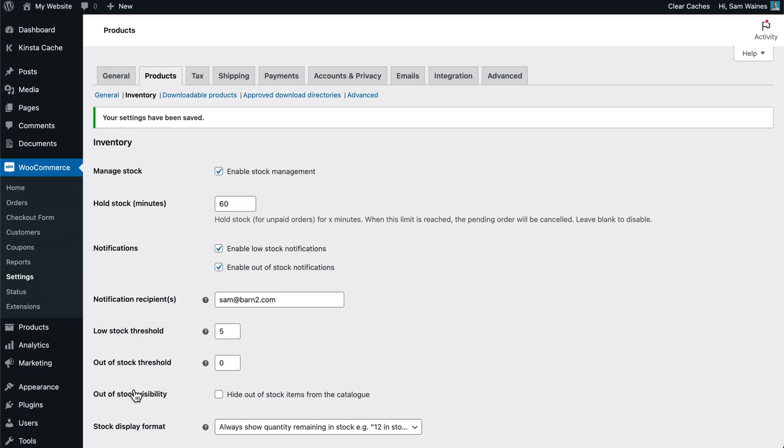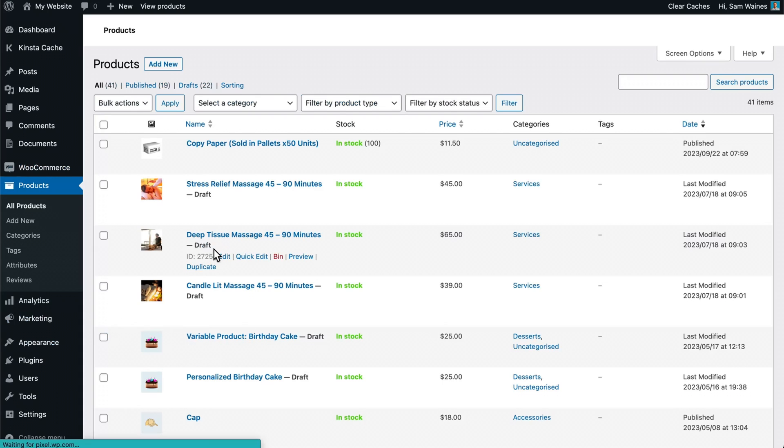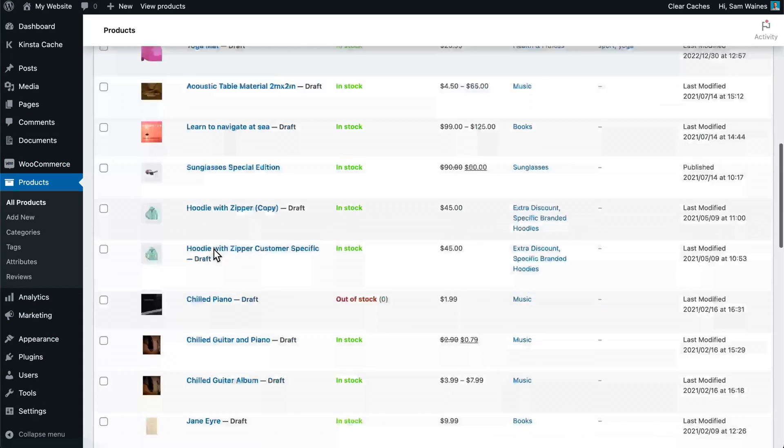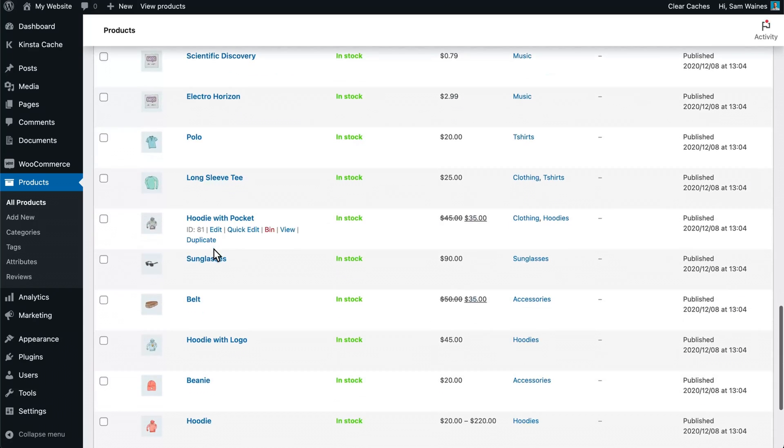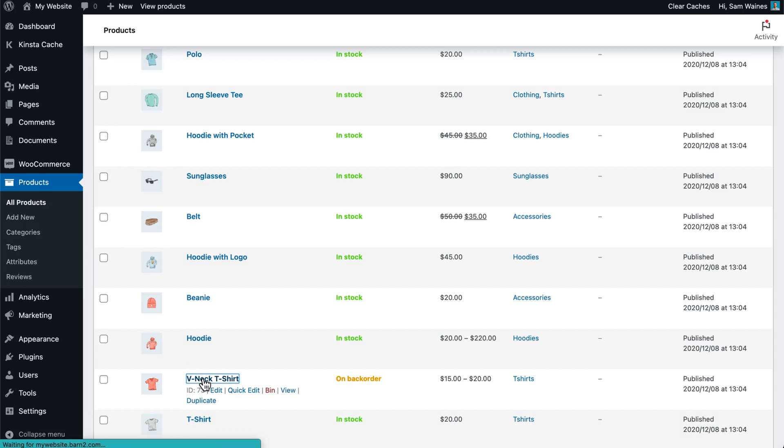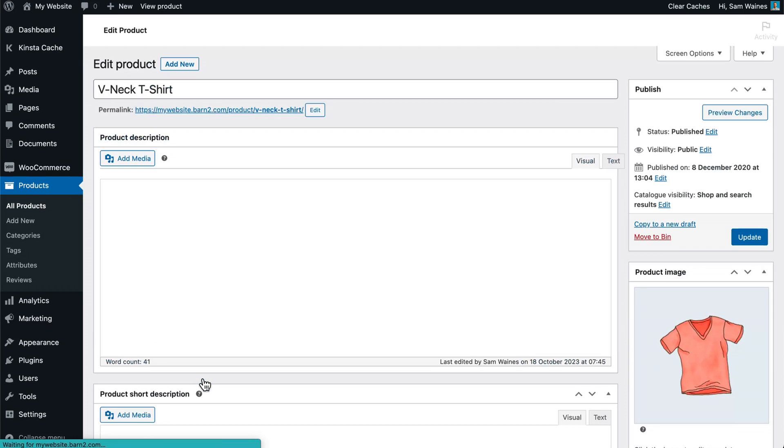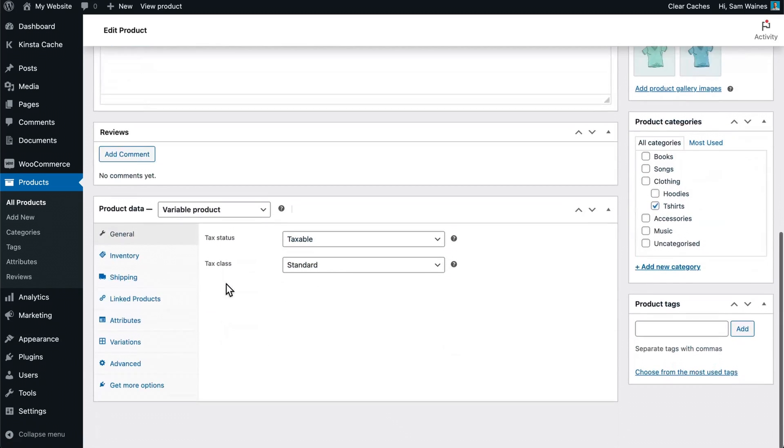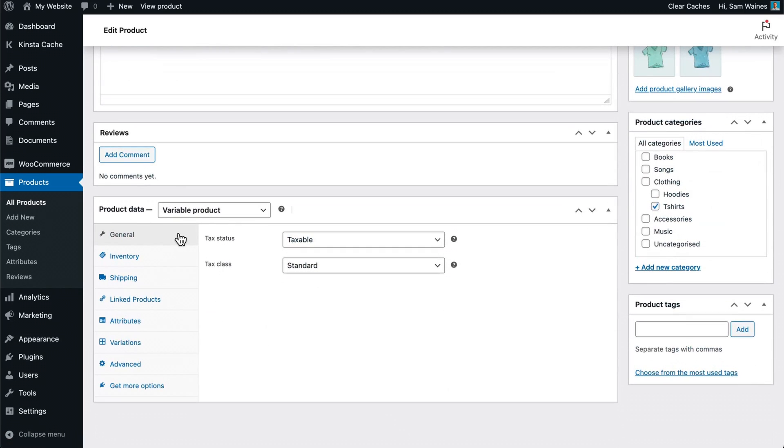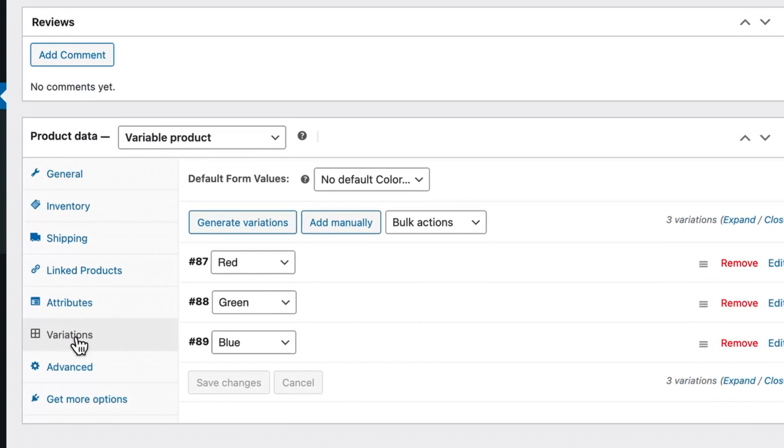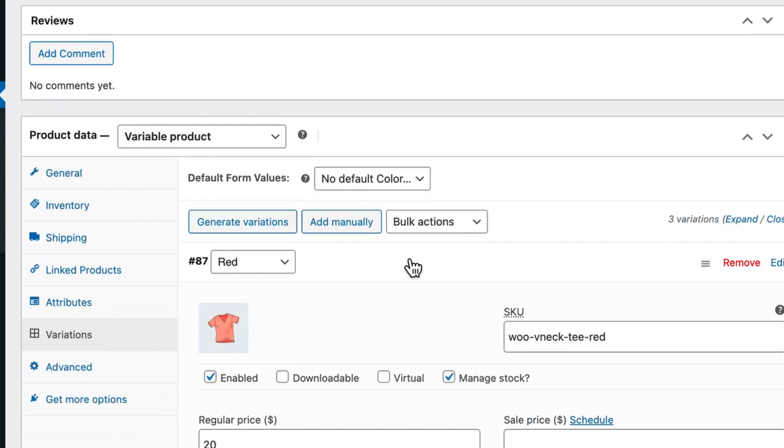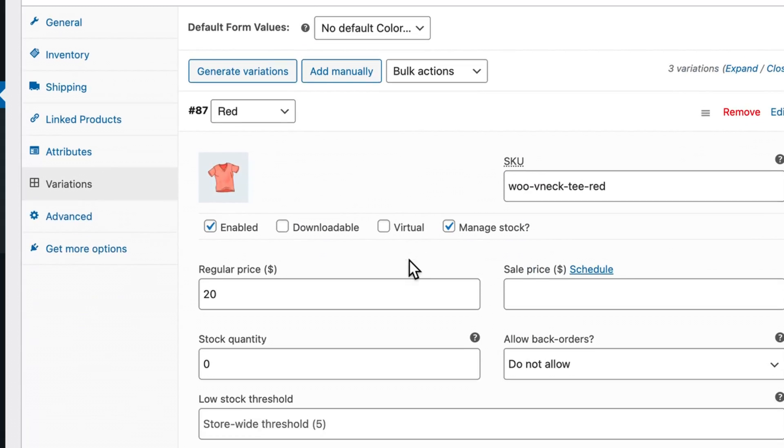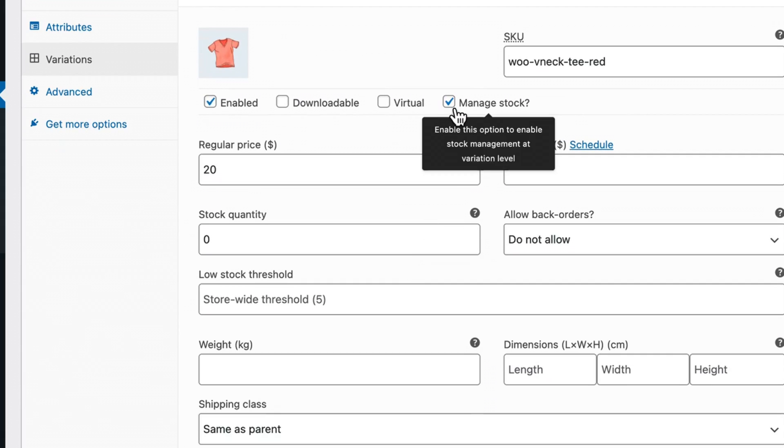In addition to this, WooCommerce also lets you manage stock at the product variation level. So let's visit the products and go to all products and choose a variable product from the list. I'm going to choose this v-neck t-shirt. Scroll down to this product data tab and choose the variations tab.